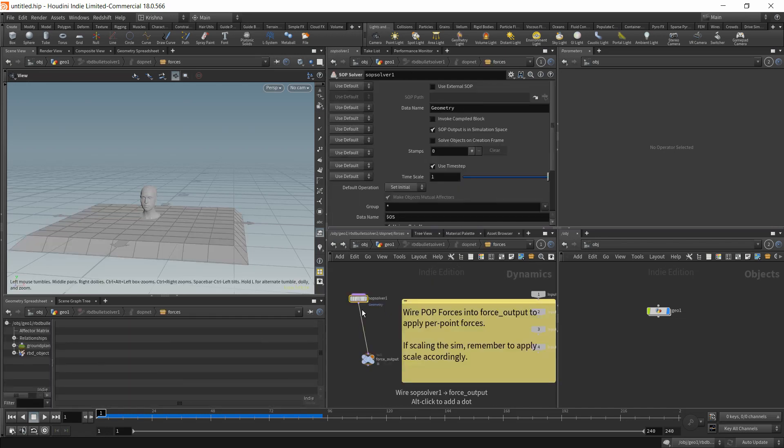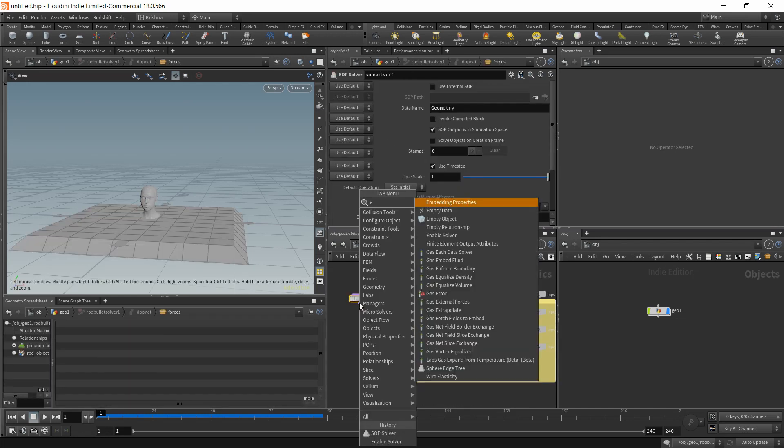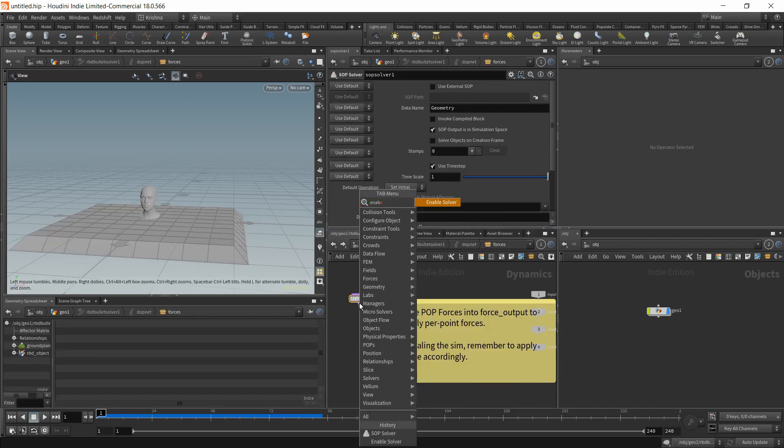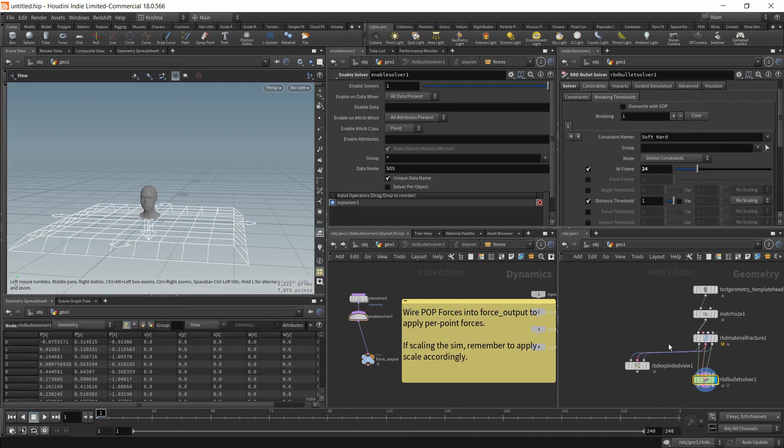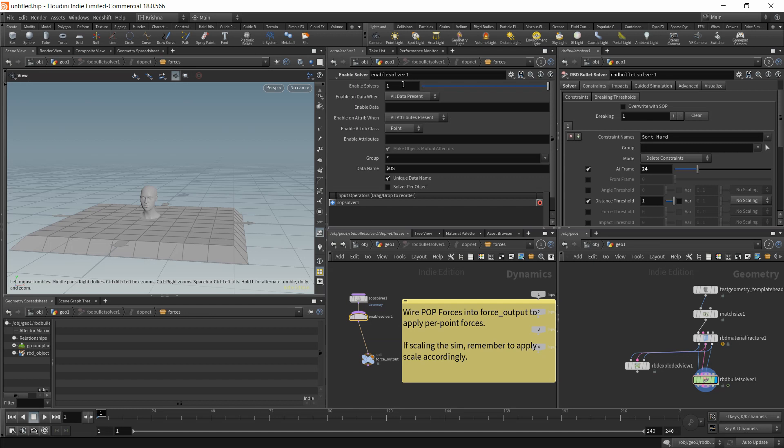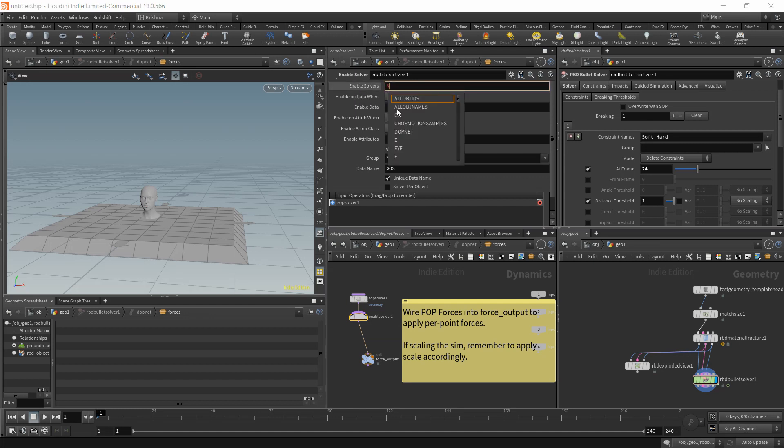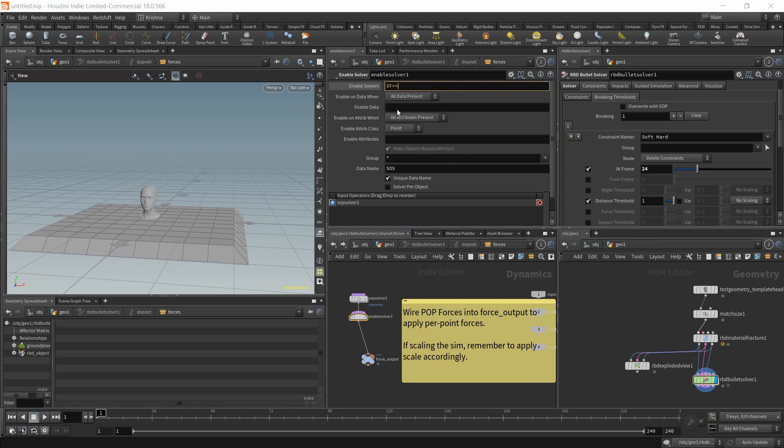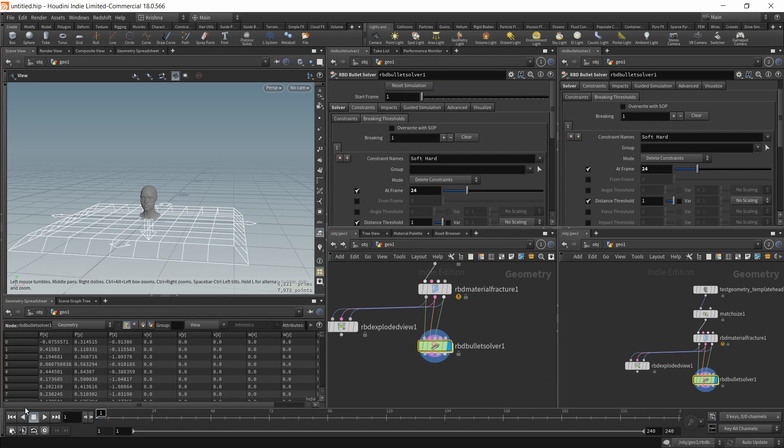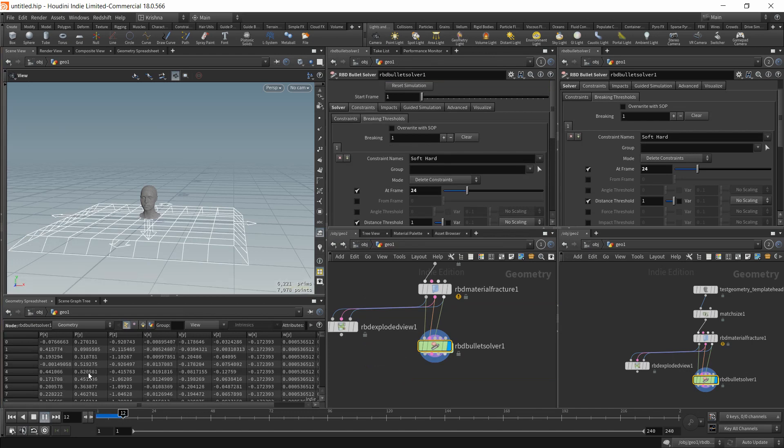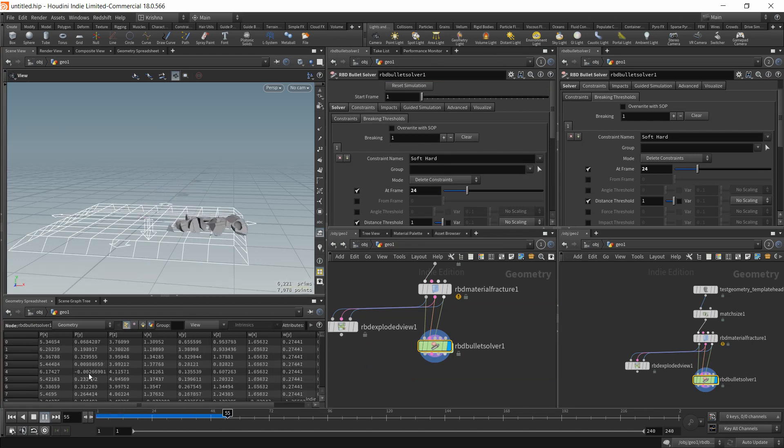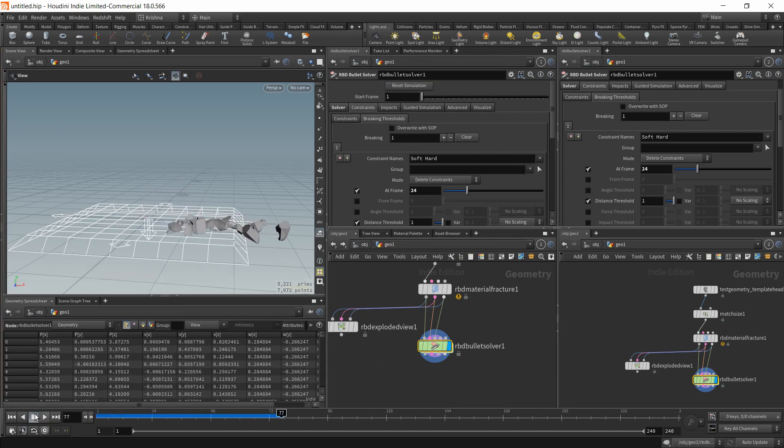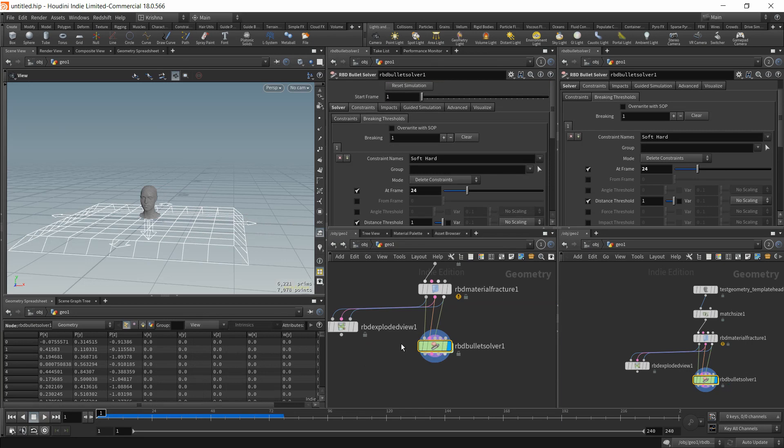But it's active all the time. So let's put in an enable solver. And I'm going to use this side now. We have said we want to break the constraint at 24. So obviously we want to enable the solver at 24. Dollar capital F equals equals 24. Let's check that out. There you go. It's working. It's perfect.